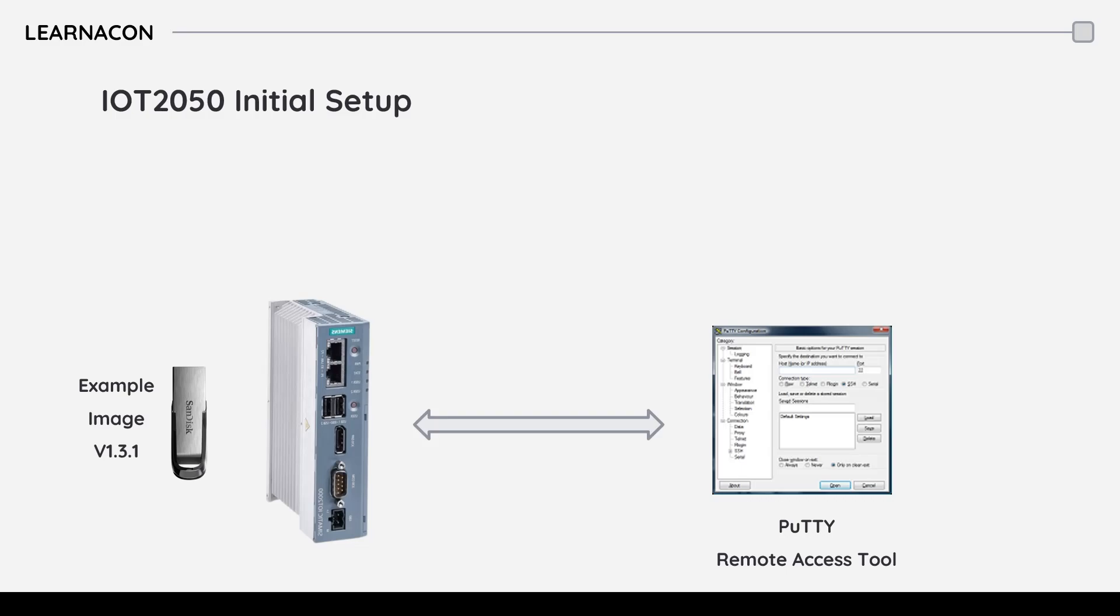IoT 2050 is an internet gateway and is very popular in industrial automation. It's basically a low-end PC with Linux Debian operating system.